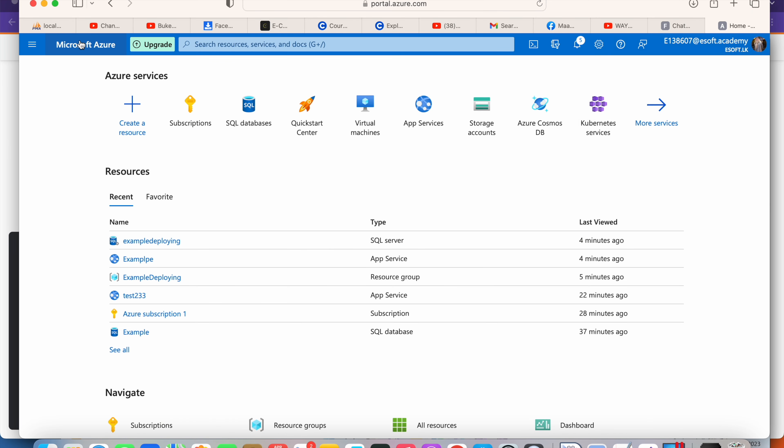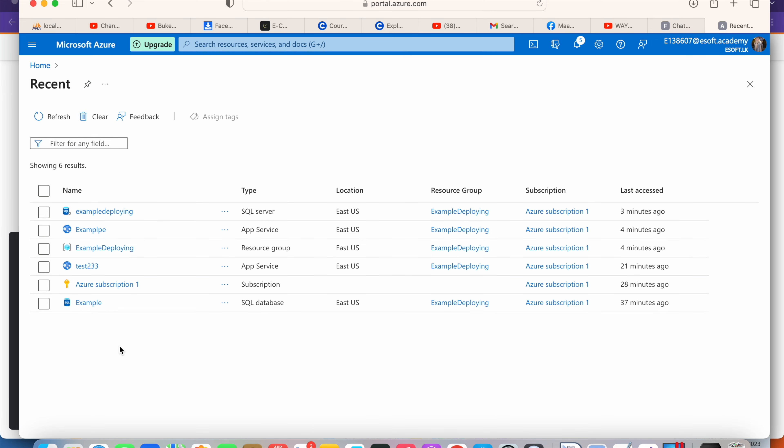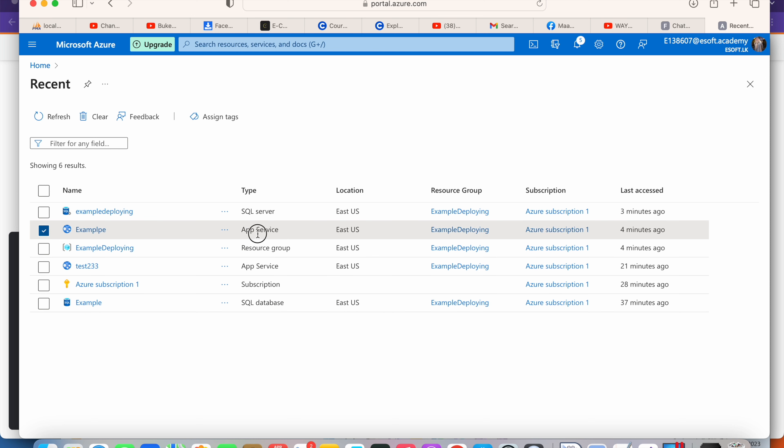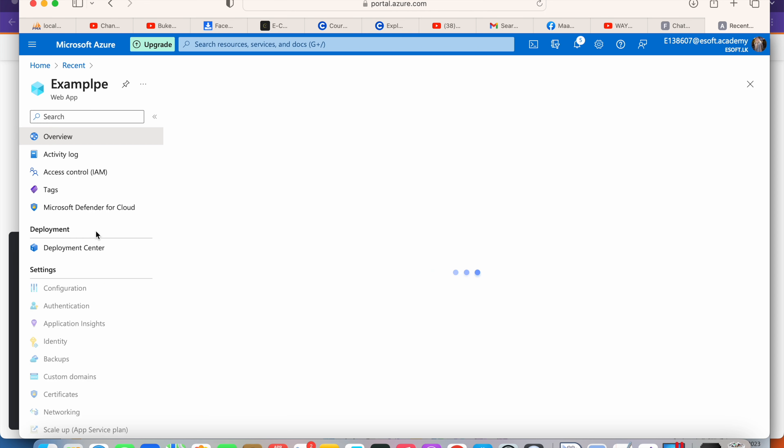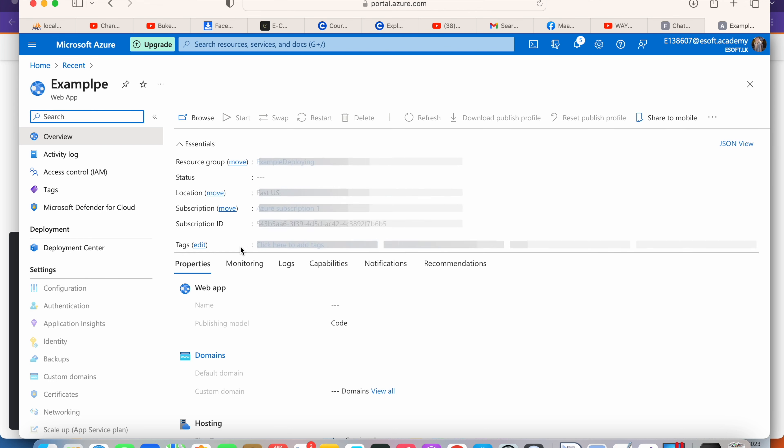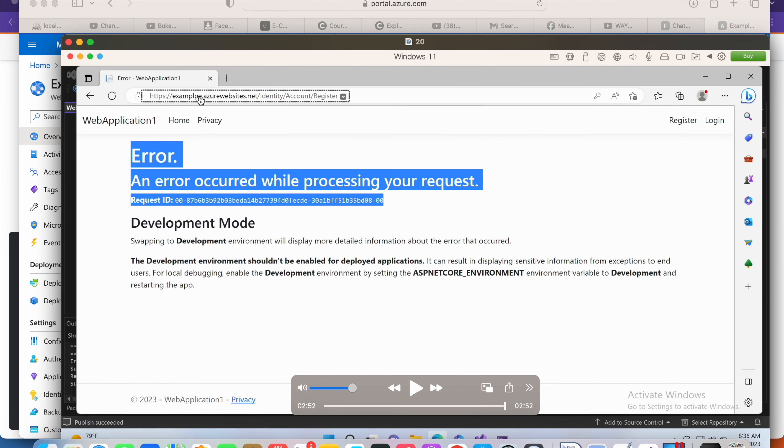First, you have to select your web app. You will see the app service - this is the one I created for my project, example_deploying.